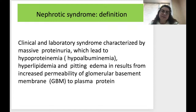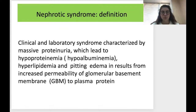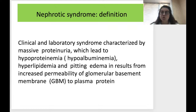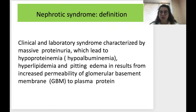The next syndrome — and one of the most important, which we will discuss at greater length — is nephrotic syndrome. By definition, it is a clinical and laboratory syndrome characterized by massive proteinuria, which leads to hypoproteinemia, especially due to loss of albumin, which we call hypoalbuminemia. Additionally, it always includes hyperlipidemia and pitting edema, resulting from increased permeability of the glomerular basement membrane (GBM) to plasma proteins.